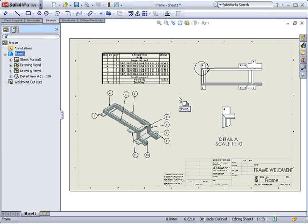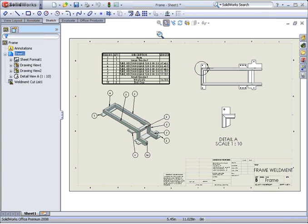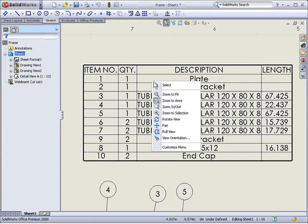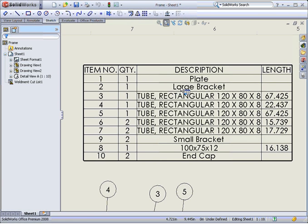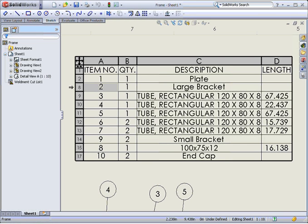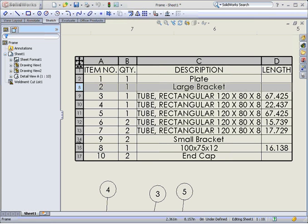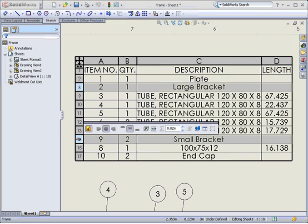When working with weldment cutlists, there may be instances when you want to exclude items from the list. In this example, these two brackets are not required. The easiest method is to hide the rows in the table, and the items will be removed.